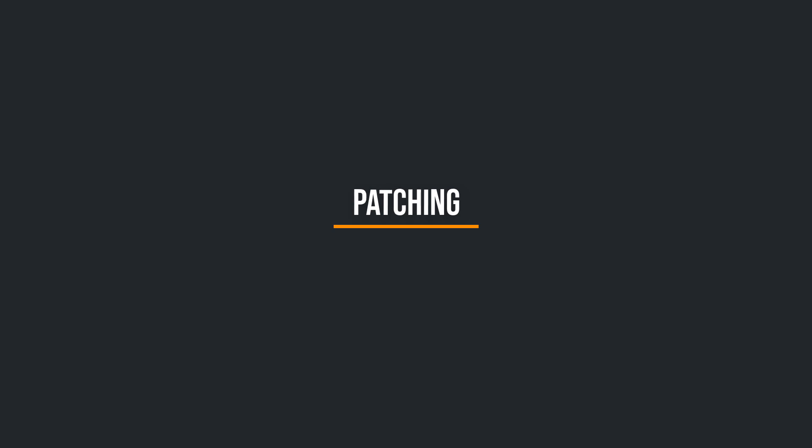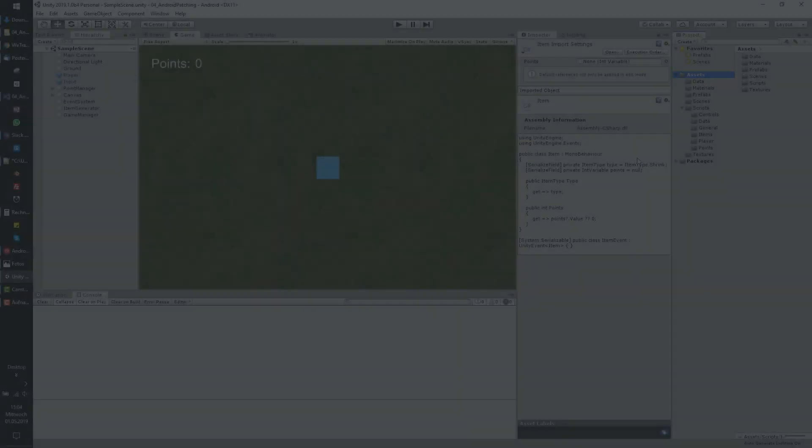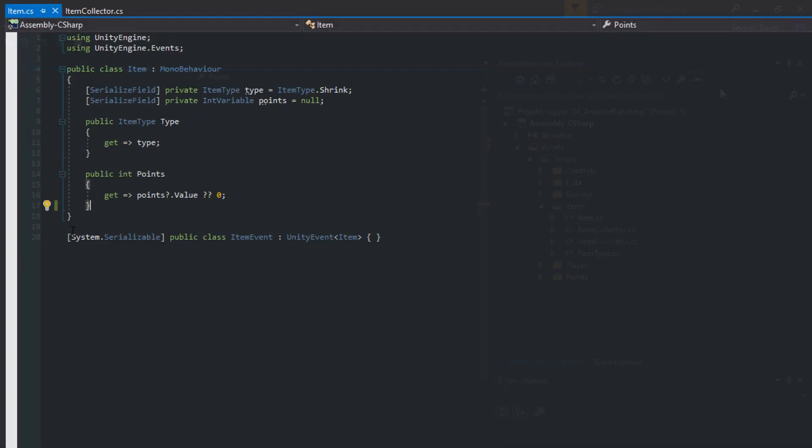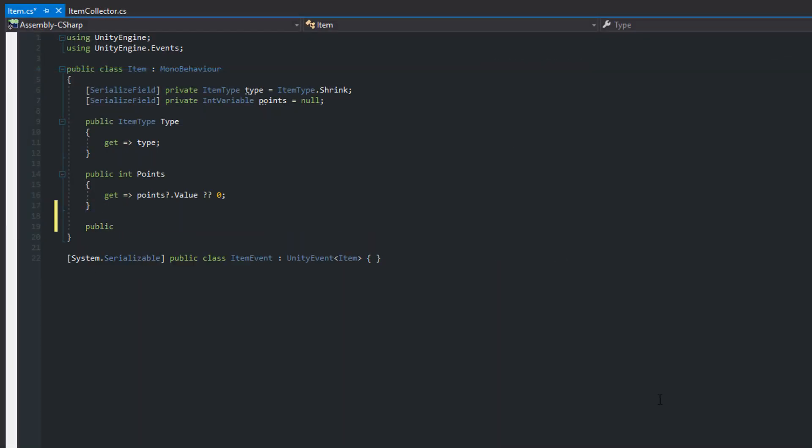Patching. Okay, let's open the Item script and provide a destroy method where the item gets removed from the scene.